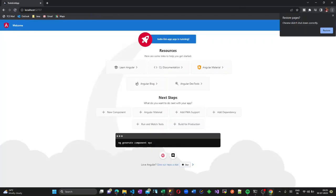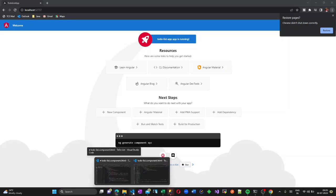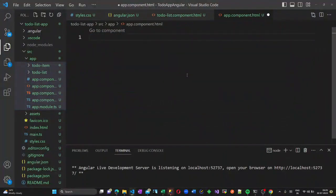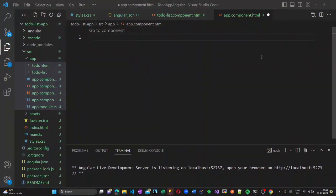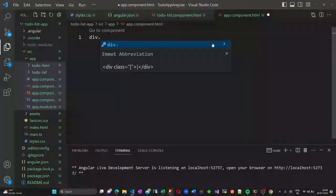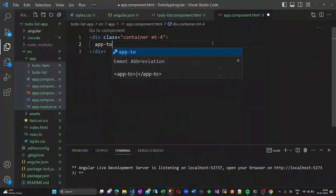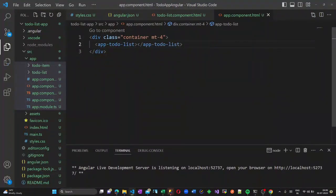Let us open localhost with the port used in our application. This is the front page displayed. We will correct this. Go to the app component HTML file — this is basically the home page of our application. I am creating a division with a class container with margin-top of 4, and listing my component here: app-to-do-list.